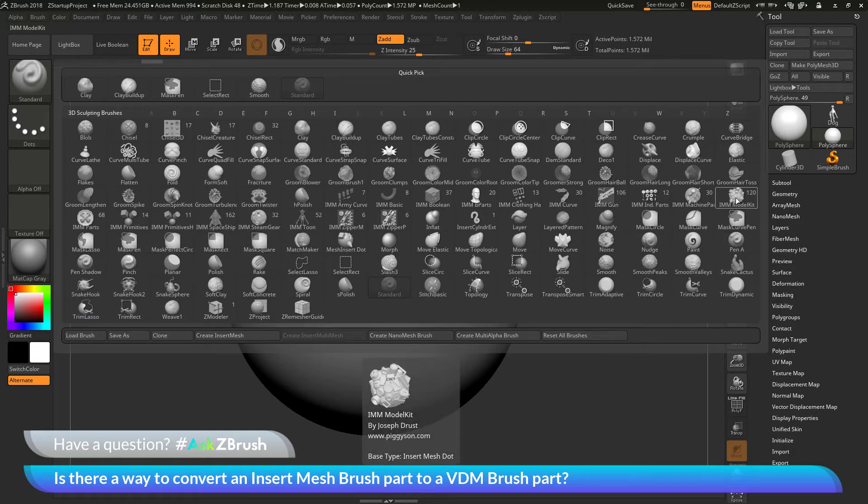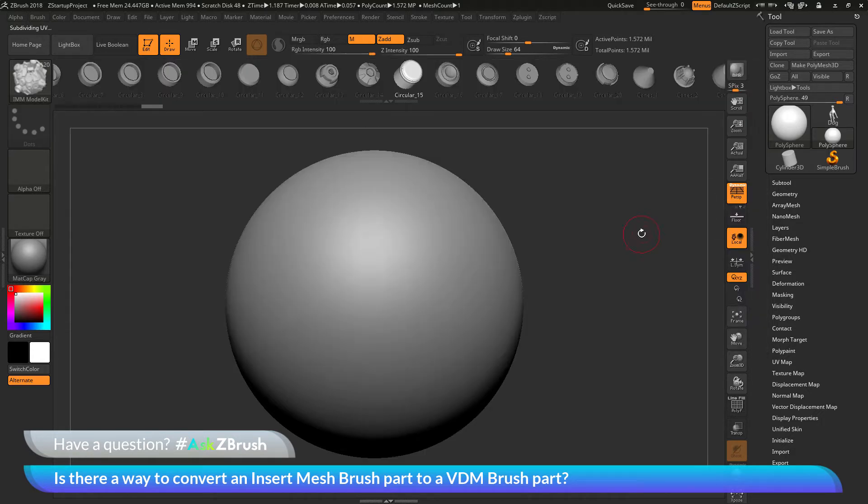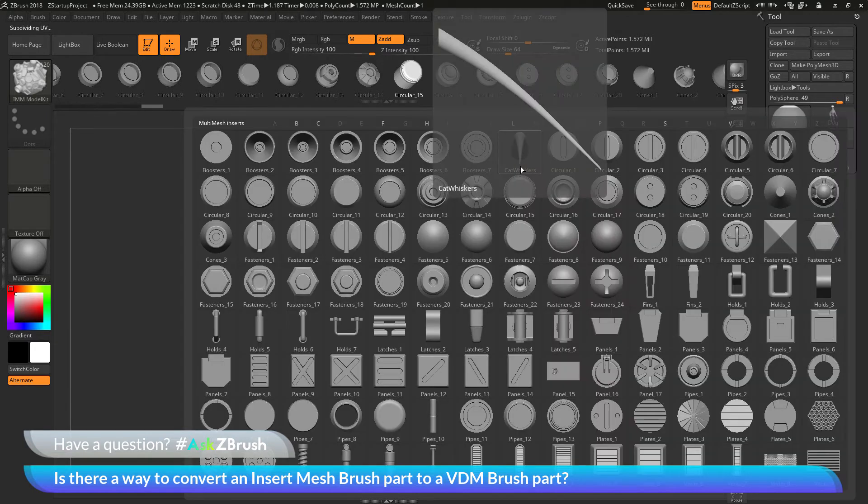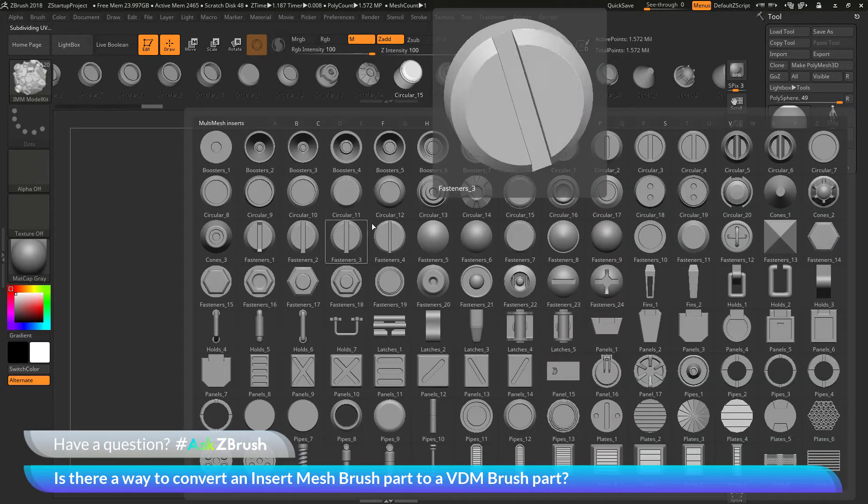The IMM model kit brush is an insert multi mesh brush. If I select this, you'll first notice at the top you're going to get this IMM viewer bar, and this is going to show you all the parts that are contained in this brush. You can also press M on your keyboard and this will generate a list of all these parts as well.